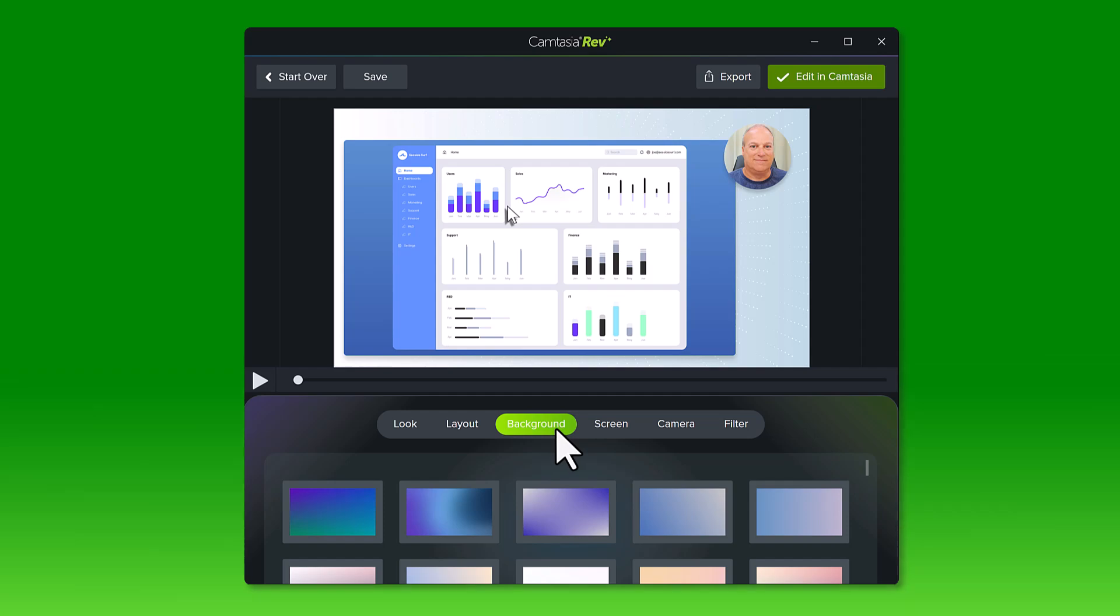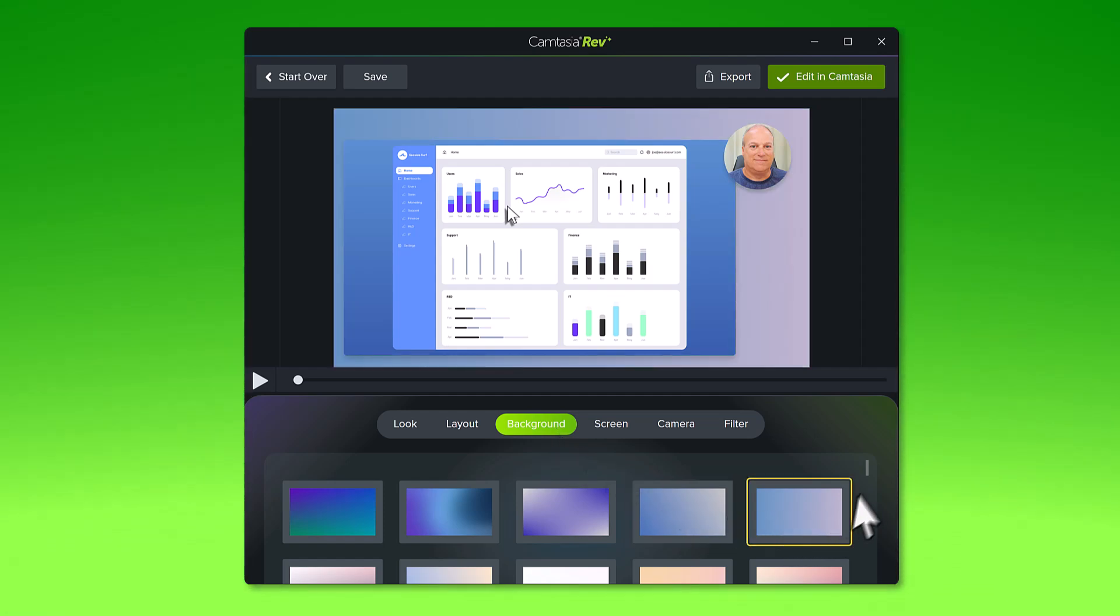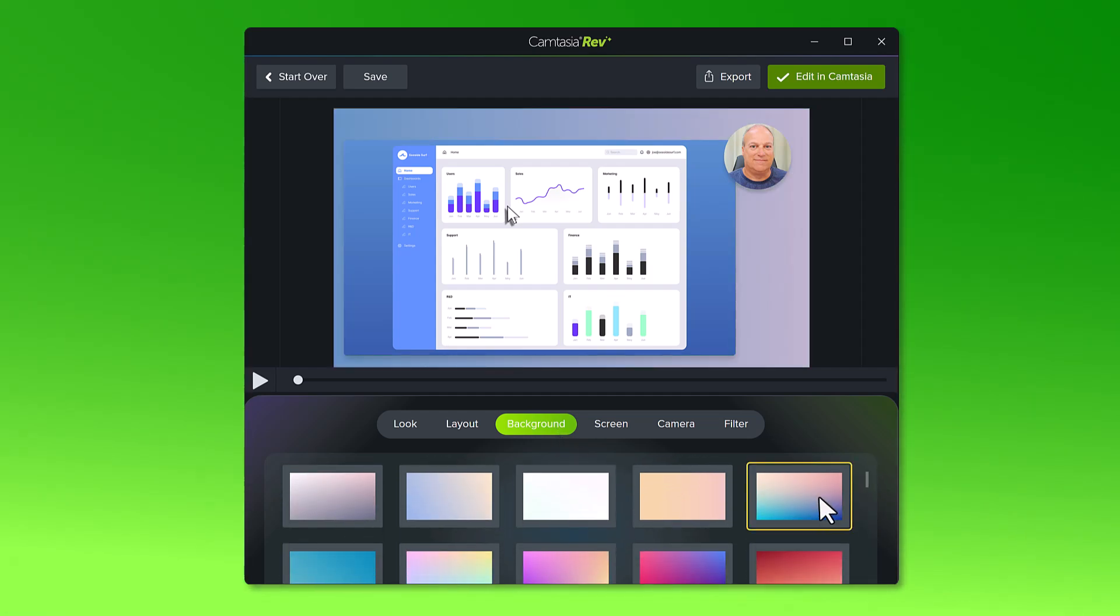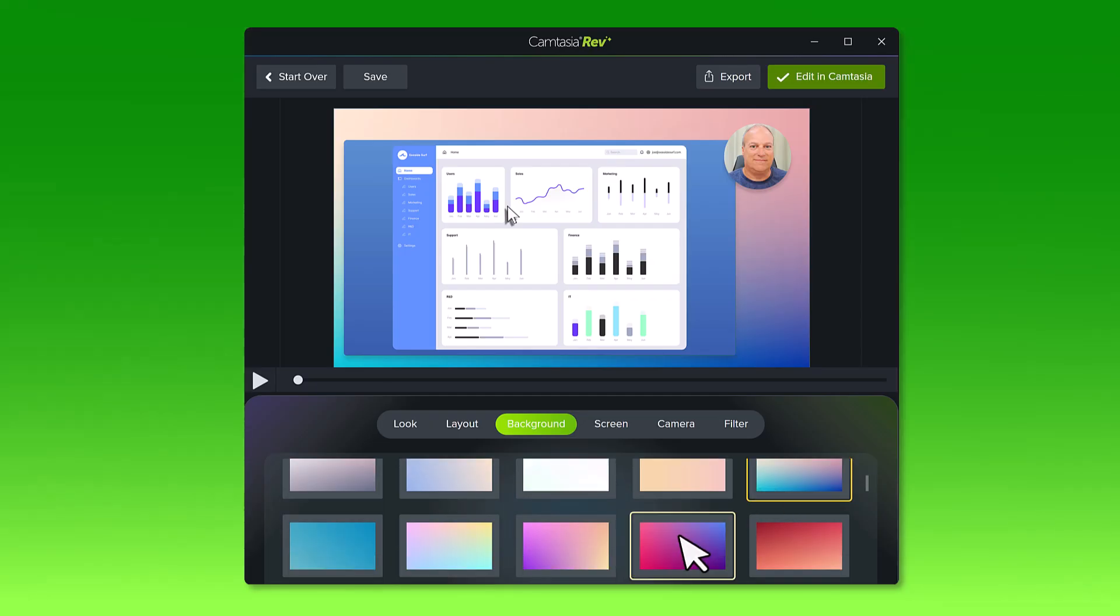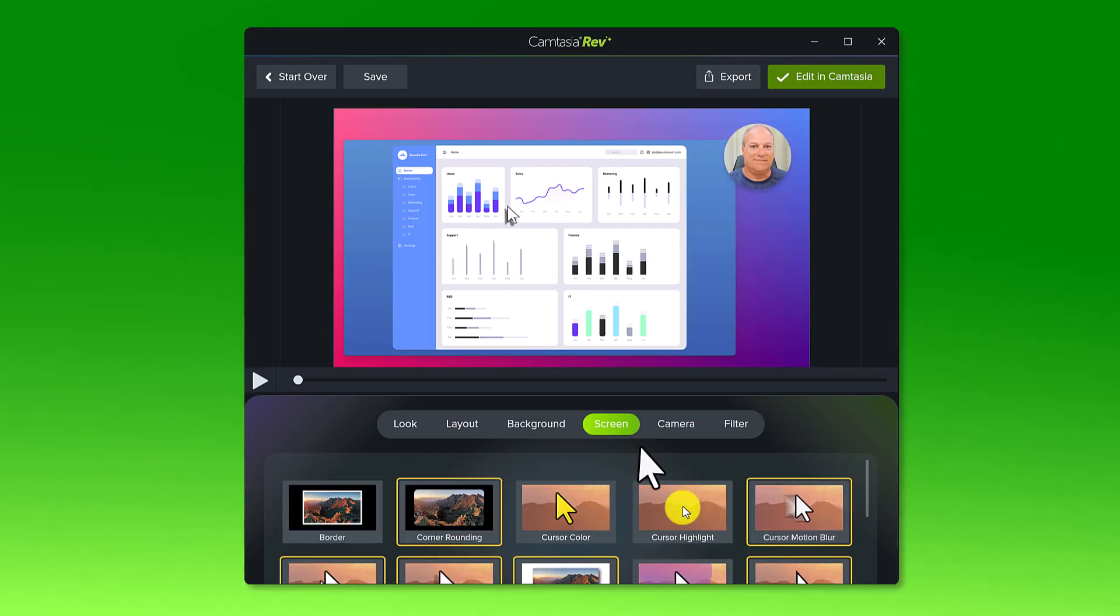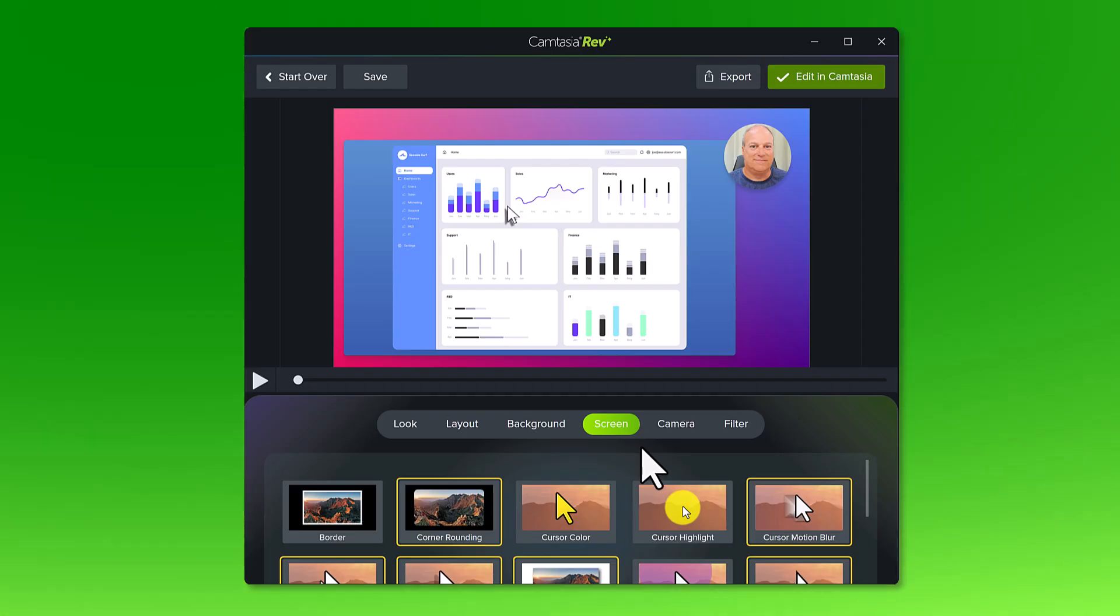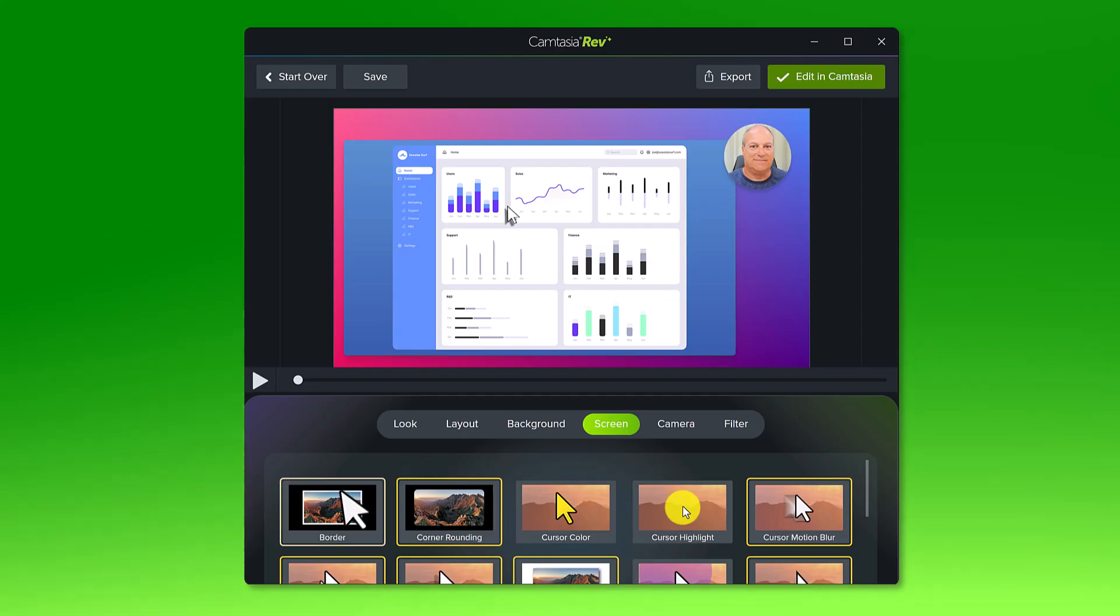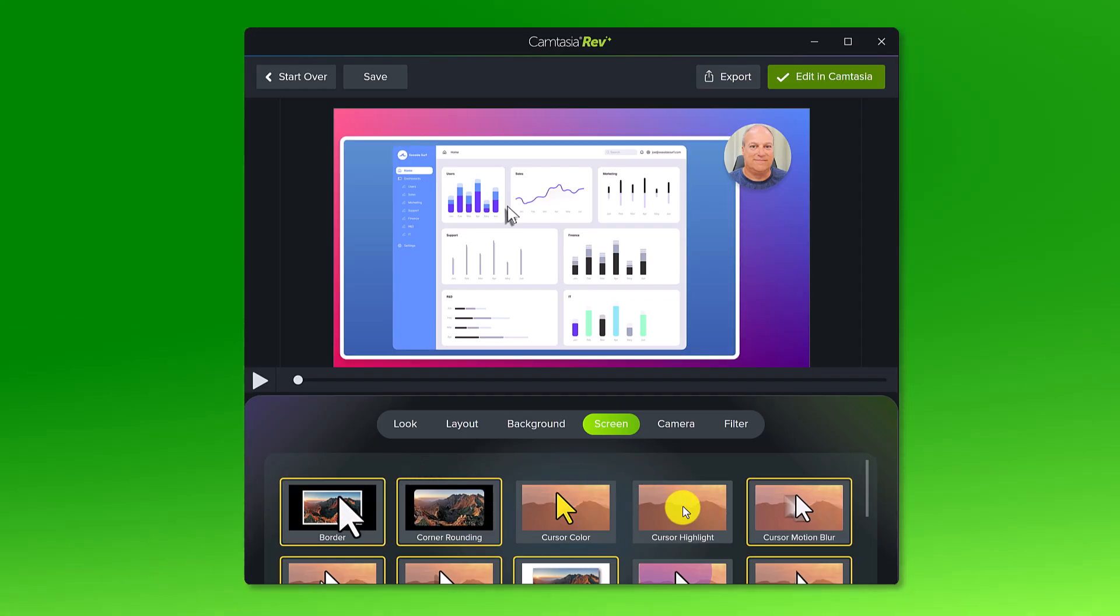Click the background tab and select a color gradient or pattern that fits the style of your video. Apply various effects to your screen recording in this tab. Some effects were already selected since they were part of the look and layout I chose. Just click an effect to turn it on or off.